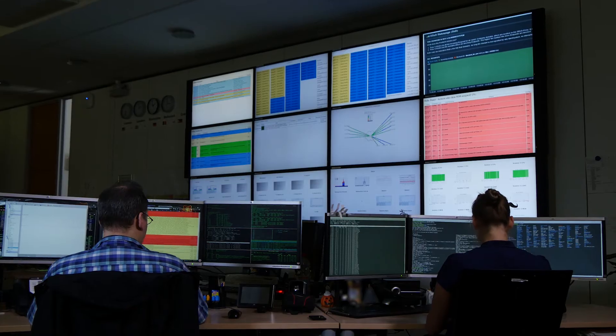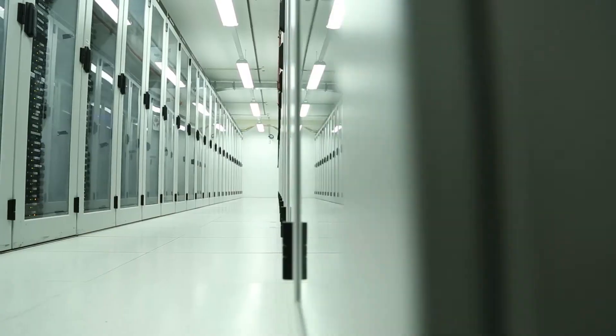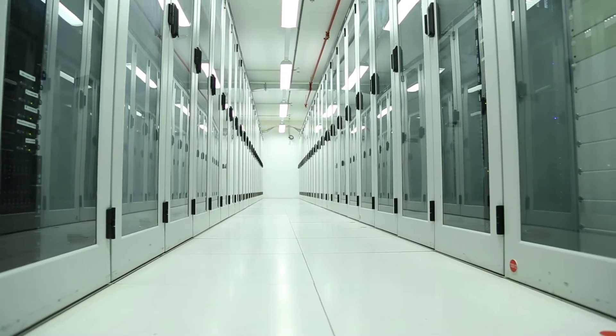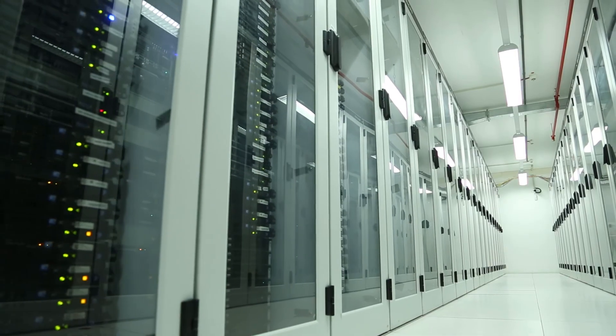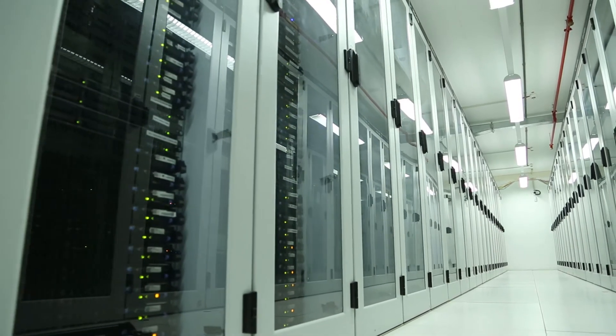There is no need to worry about the maintenance and availability of your server because you benefit from the maximum security of one-in-one's high-performance data centers.